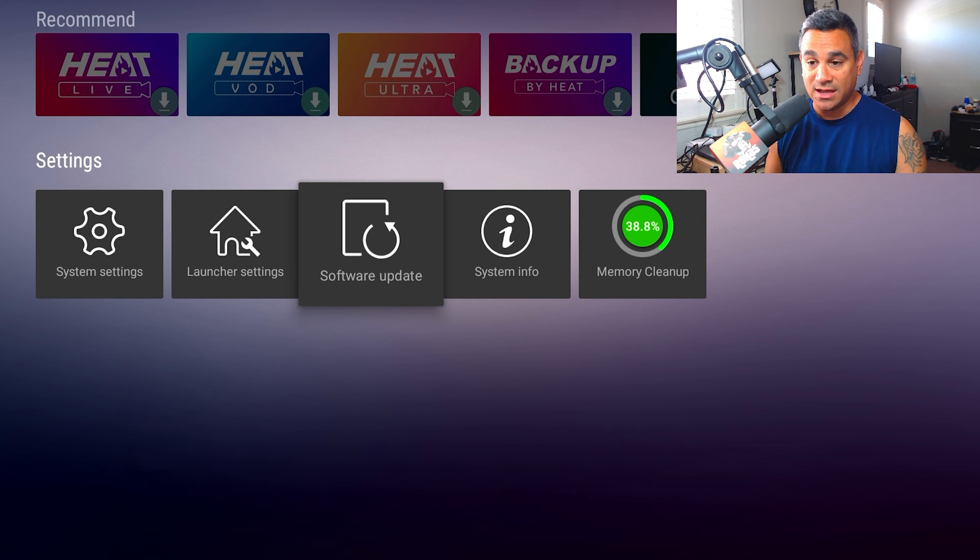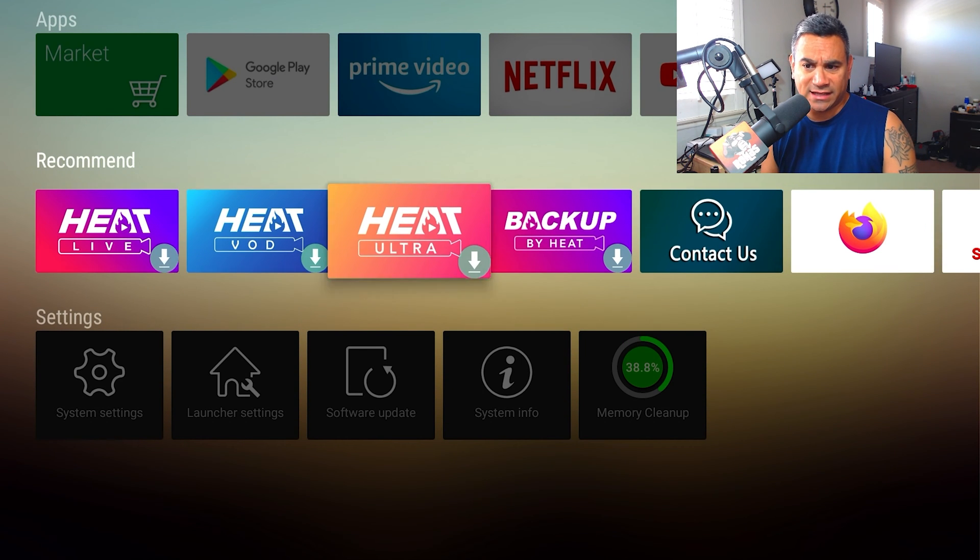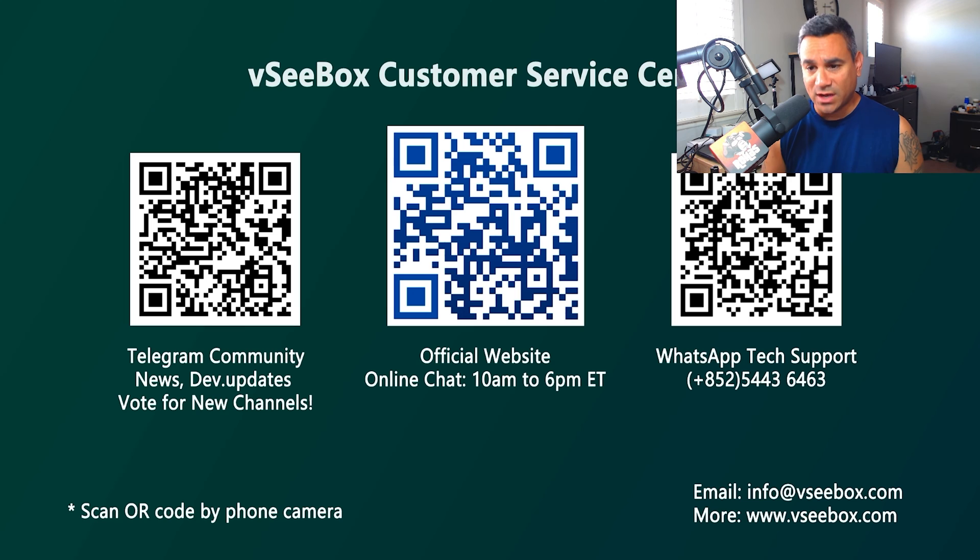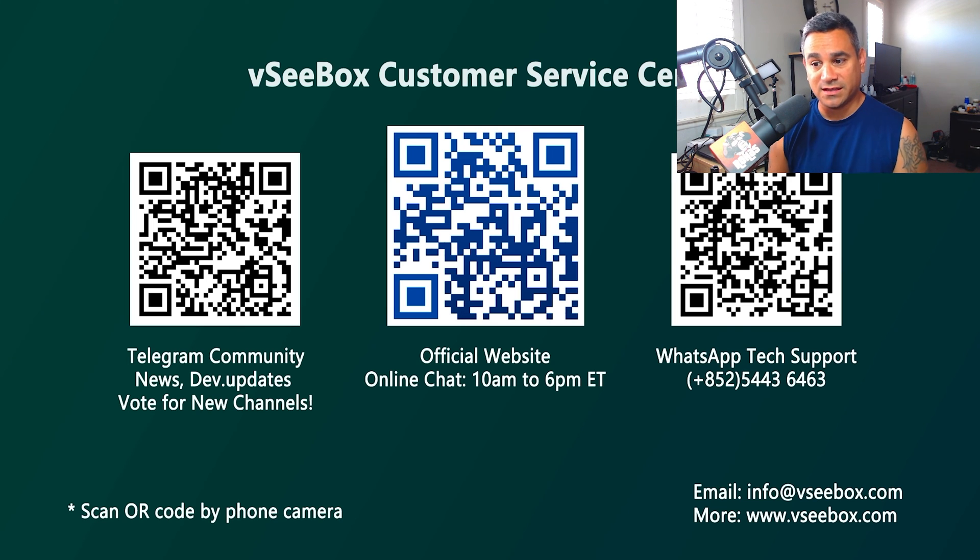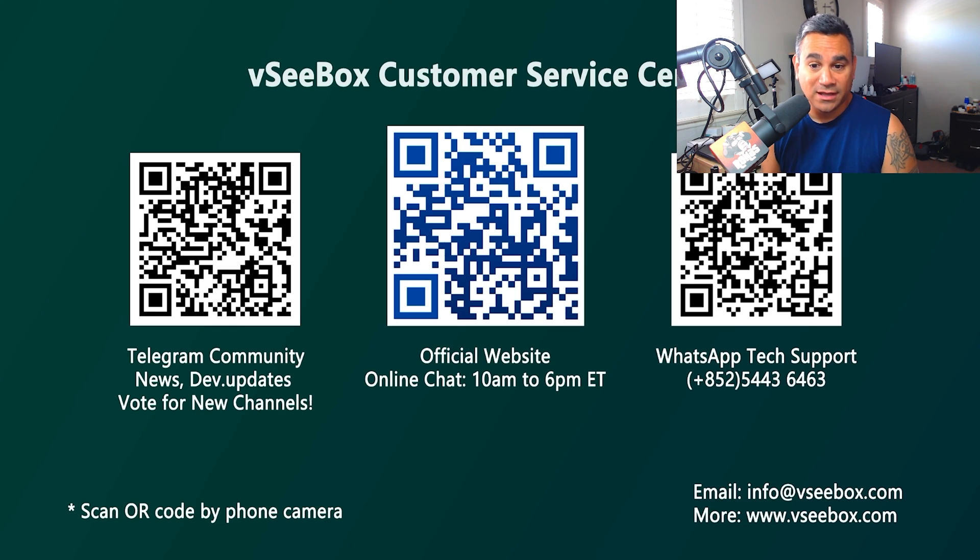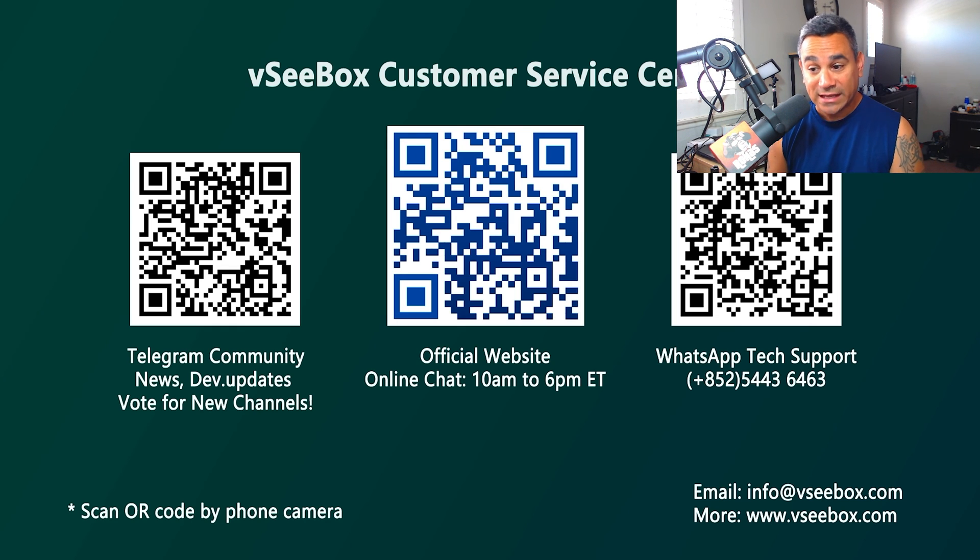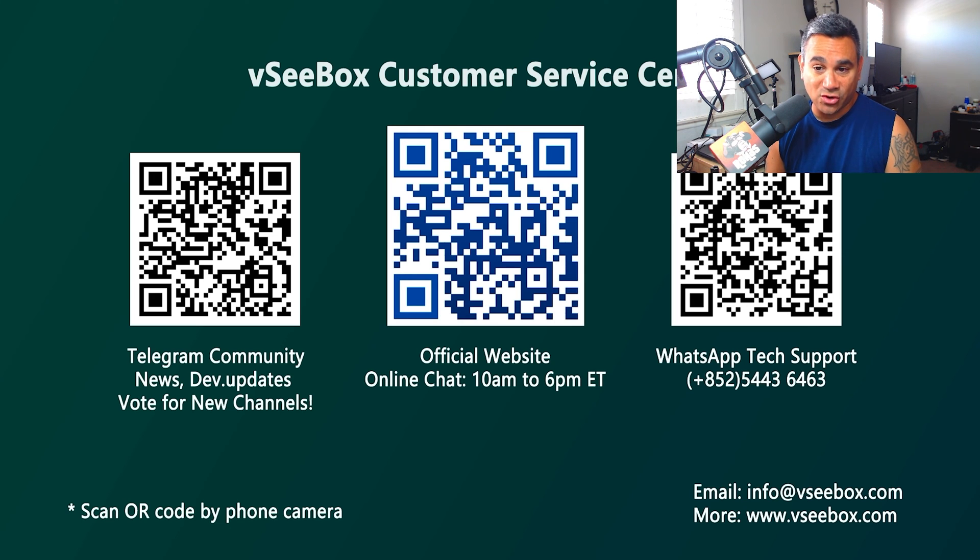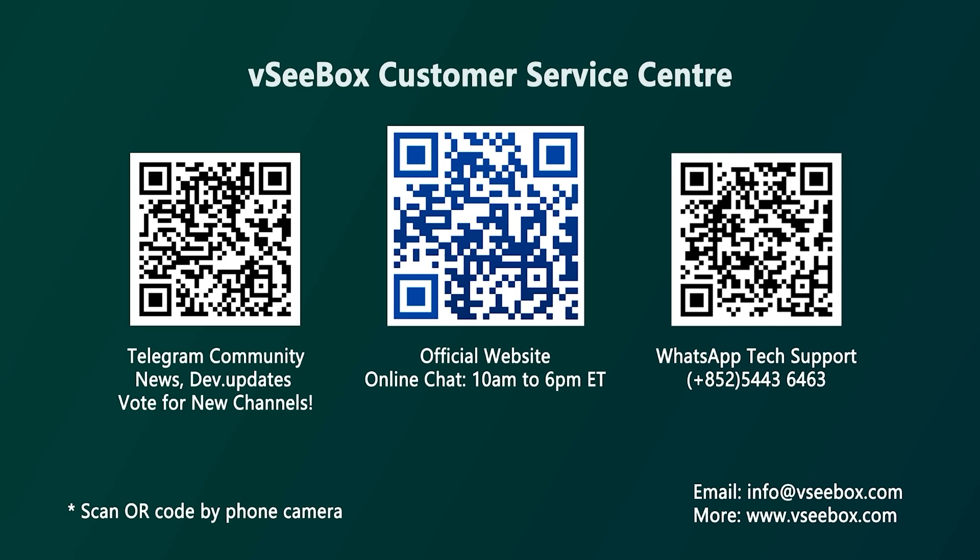Now to do that, if you're like hey I need some help, contact us. If you come here to contact us, there is an official website, there is a WhatsApp tech support number, and then there's also a Telegram group. There's also an email at the bottom right hand corner and then there's a more button.